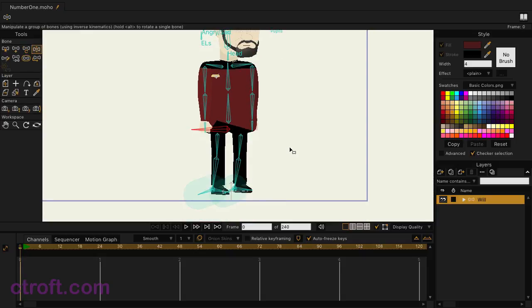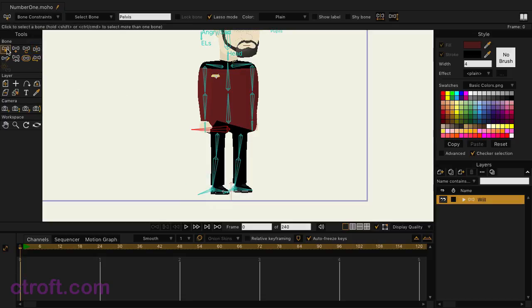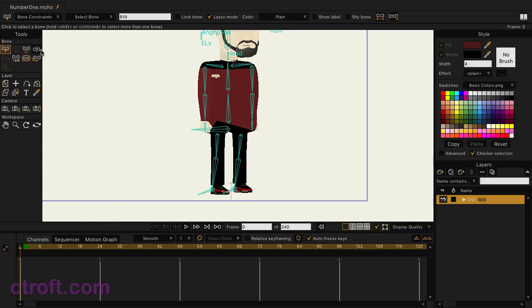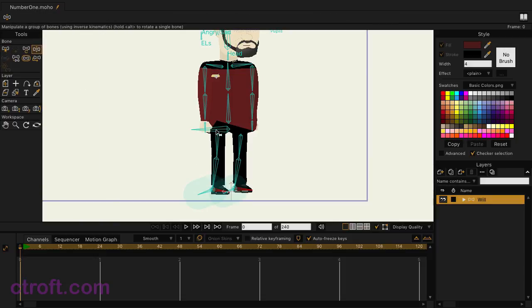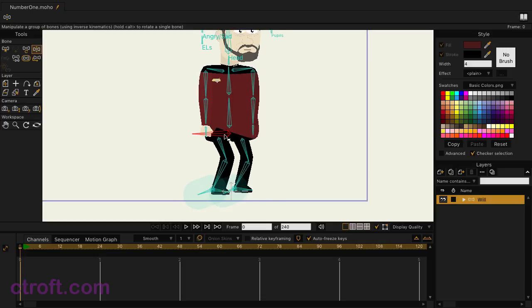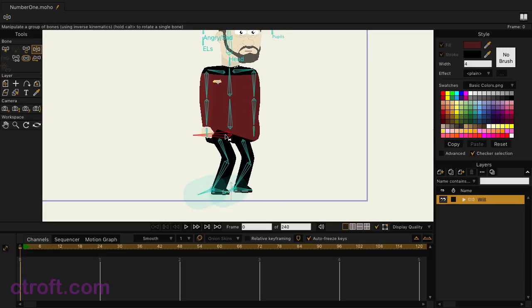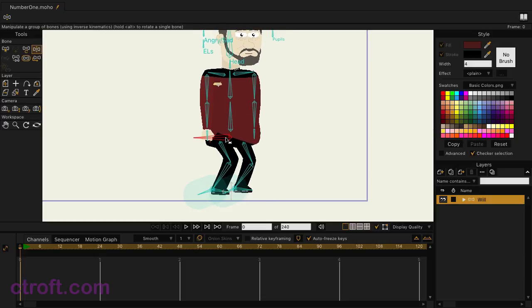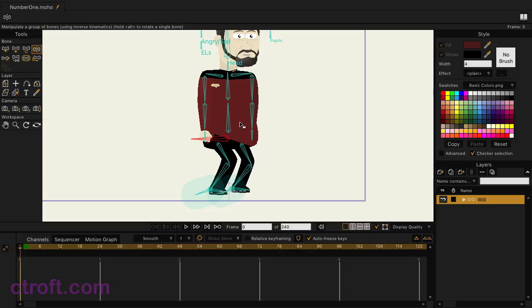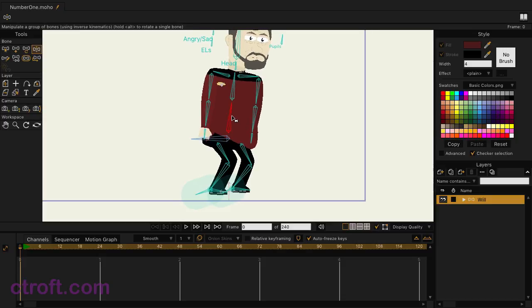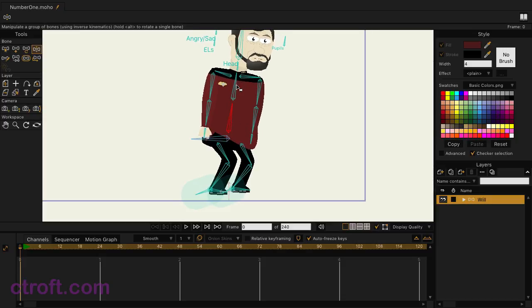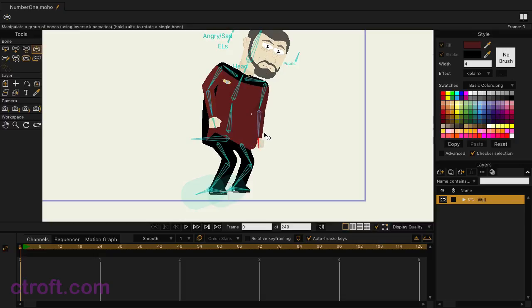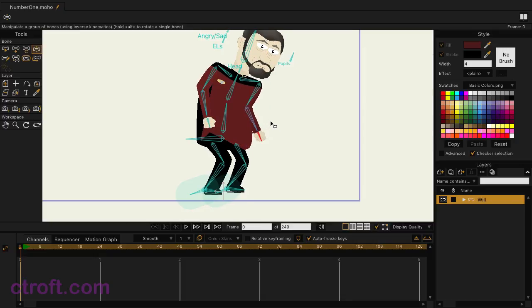What I'm going to do is select the feet. So if I come in, select these feet, just hold in shift and click to select both. I can come up to bone constraints and then choose independent angle and then close that. So now when I bend the body, you can see that the feet stay on the ground so that we get a more grounded look with the animation. And I can combine this by having him bend over and do different things and whatever I need him to do.